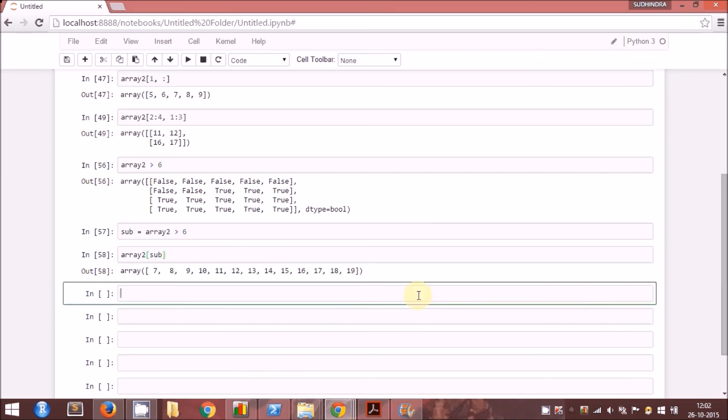That brings us to the end of this section on extracting data elements from an array. In the next section we will learn how to combine and split NumPy arrays.